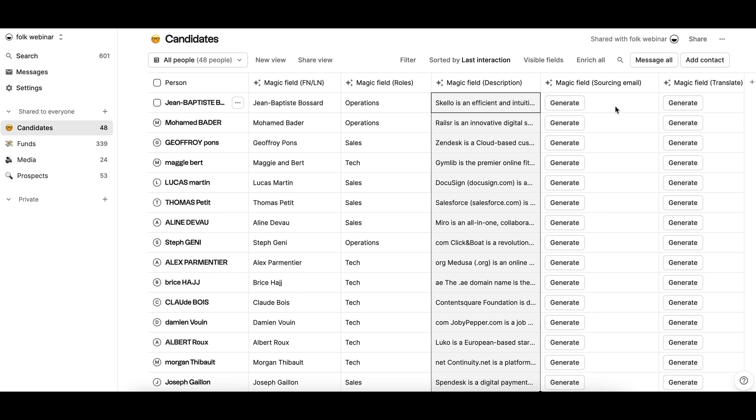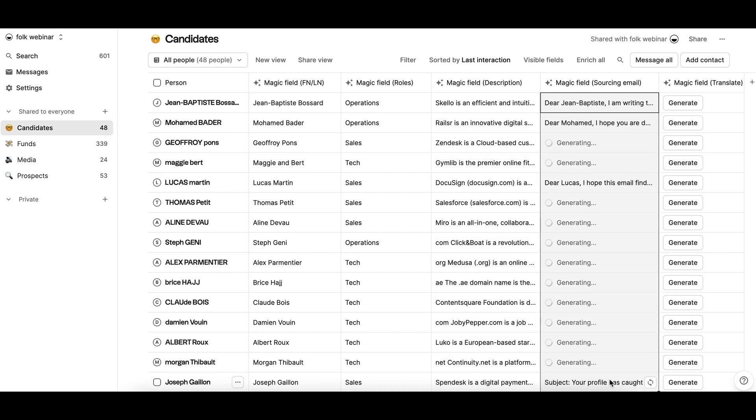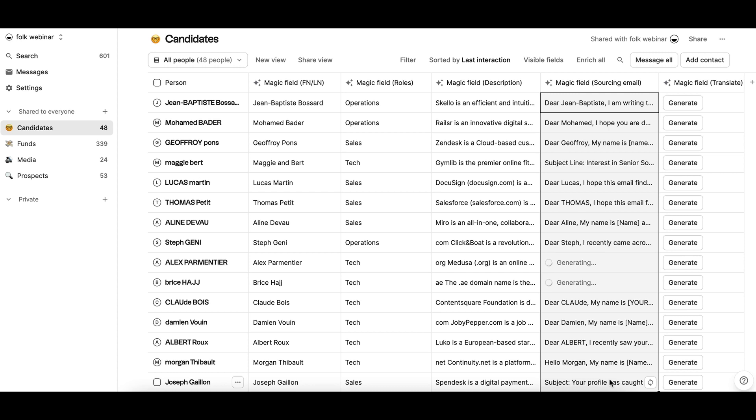Generating a message, for example, a first sourcing email for your candidates. And finally, translating.